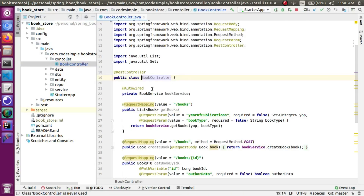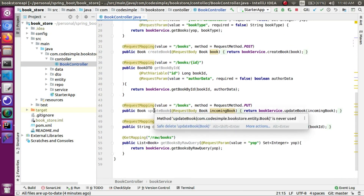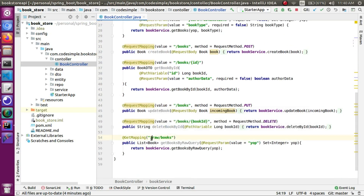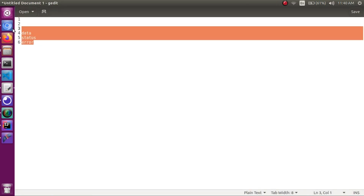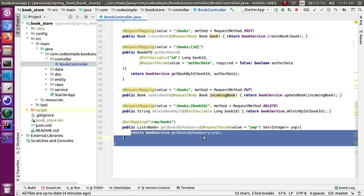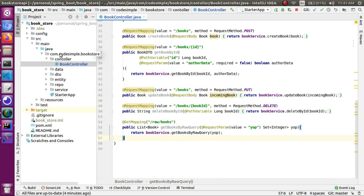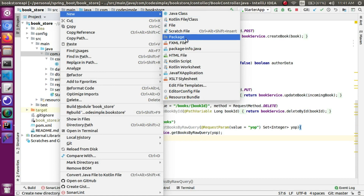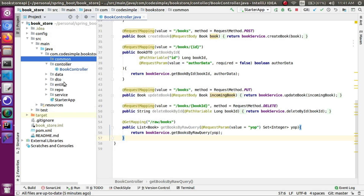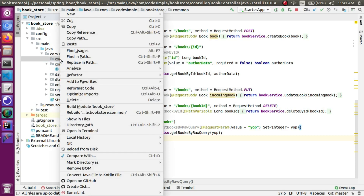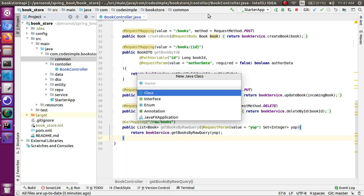So far we have a BookController, and our endpoint returns raw books. We want to modify this. We will create a wrapper class and get a response from that class. We will create a package — named 'common' — which will be common for all the controllers. We will create a common package in the Java file.